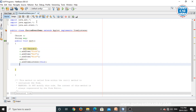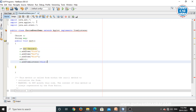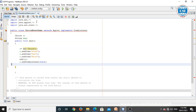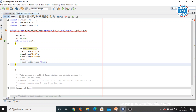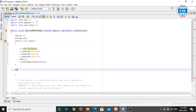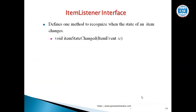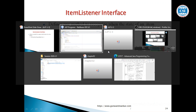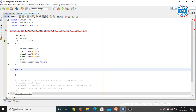To generate the event we need to define the ItemListener interface method. To receive item events you have to write the itemStateChanged method. The ItemListener interface has the itemStateChanged method — this is the method you have to implement. Declare a String variable msg to hold the message of which item you have selected.